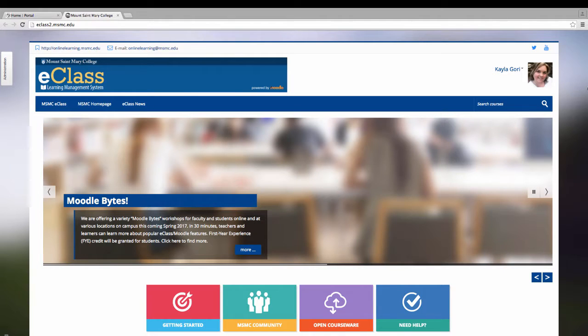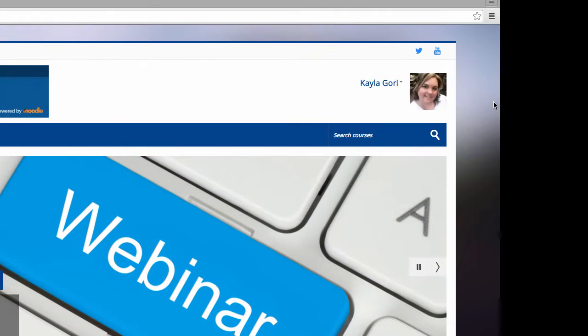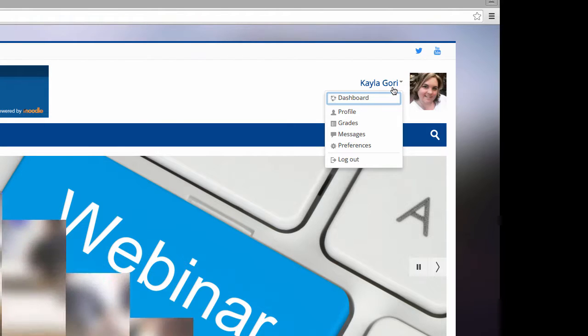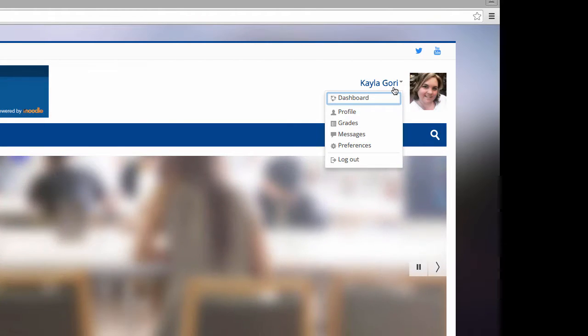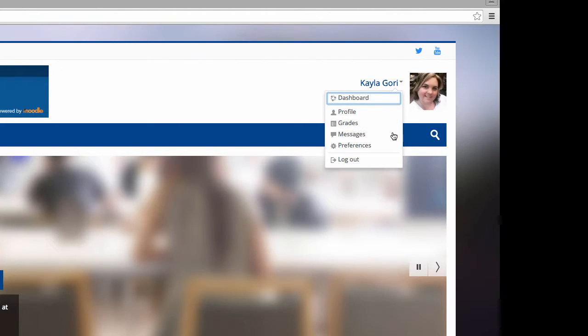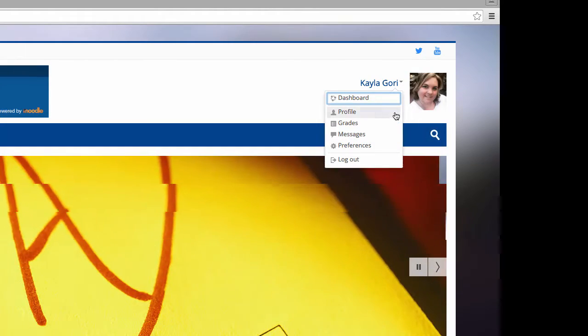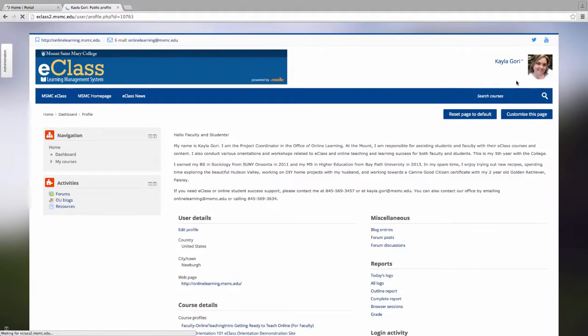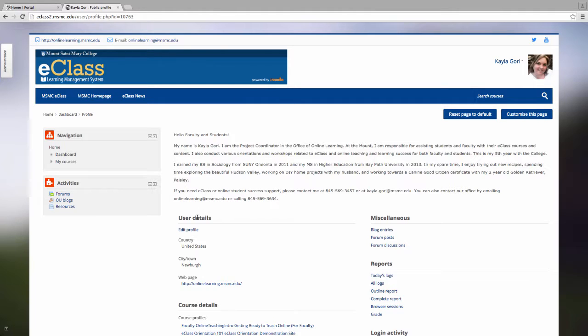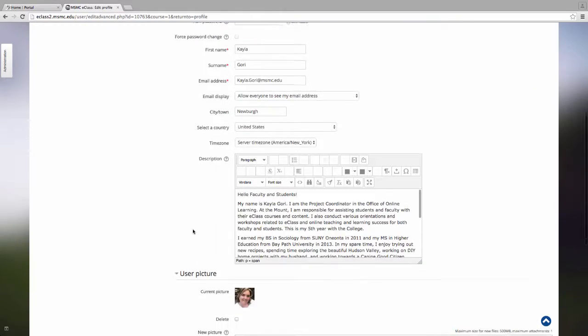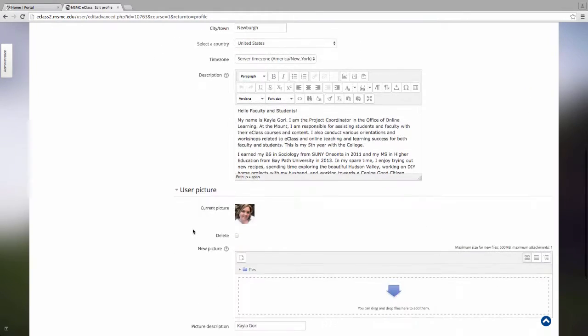The terms are used interchangeably when referring to the LMS. First, you will notice a link to your name and picture on the top right corner of your screen. If you click on it, a number of items will appear in a drop-down menu, including the Dashboard, Your Profile, Grades, Messages, and Preferences. Let's click on Profile. To edit your profile, click Edit Profile under User Details. You will notice the option to add a description of yourself and a picture.